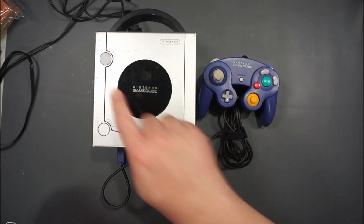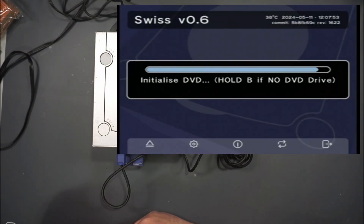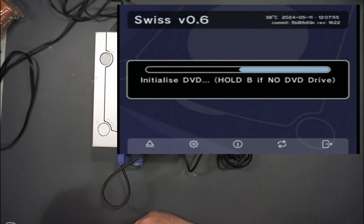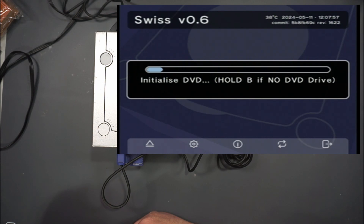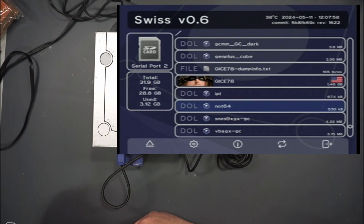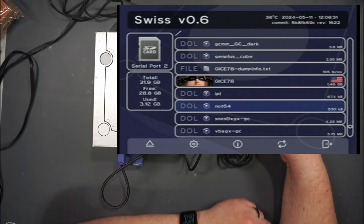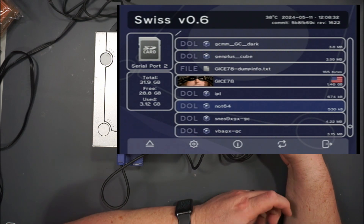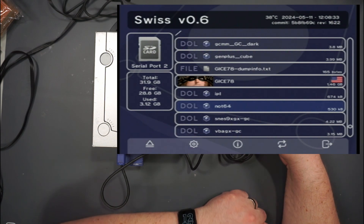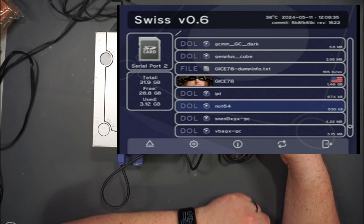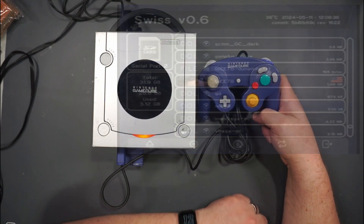Let's go ahead and boot Swiss. When PicoBoot boots up, it automatically looks for the IPL.dol file and that will boot us into Swiss.